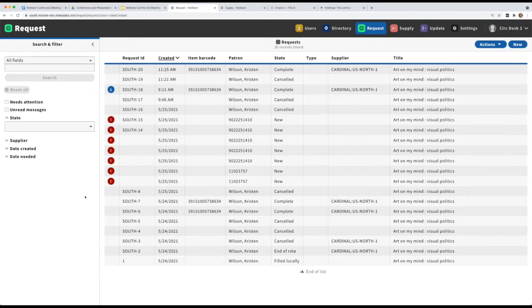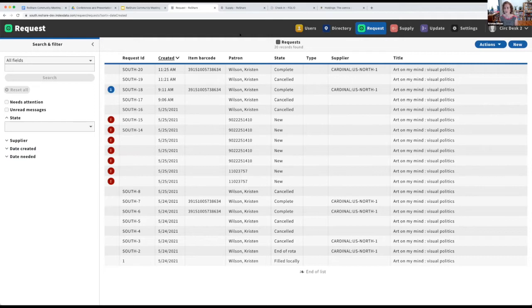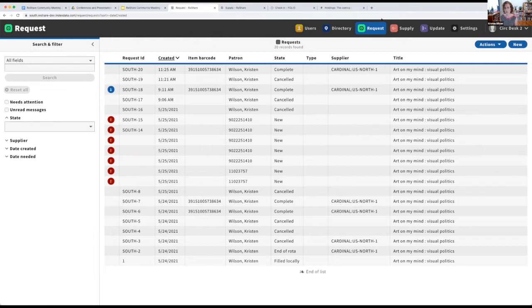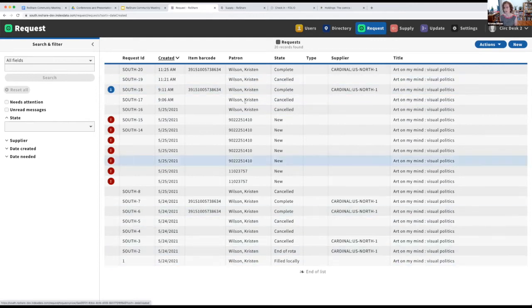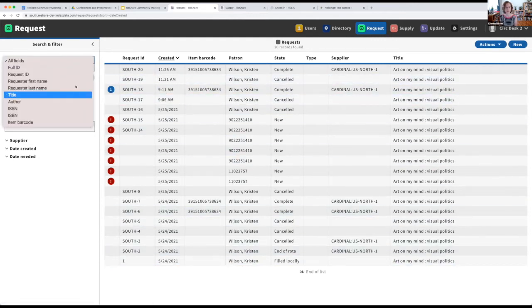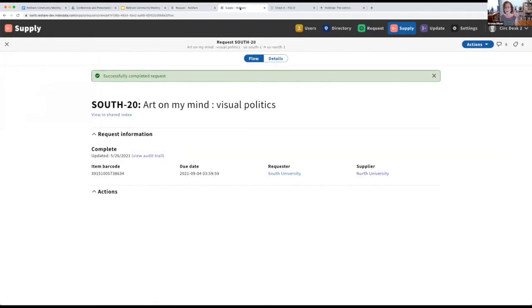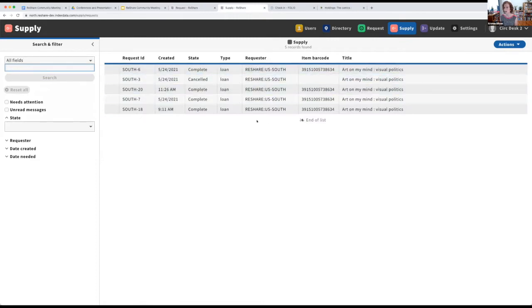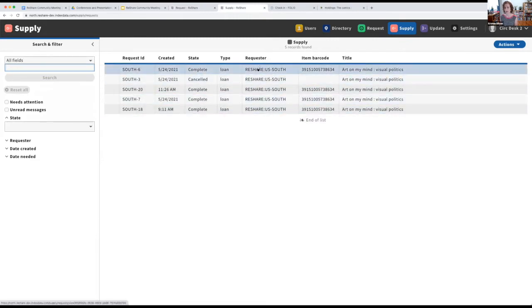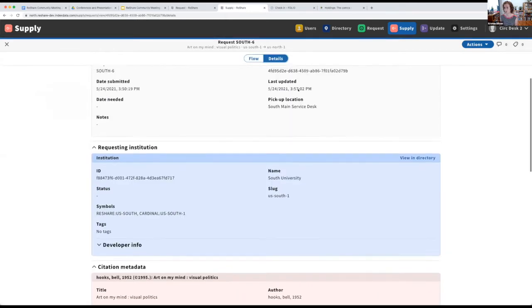Great. Next question, also from Louisa, is will patron name info only be visible to borrowing library staff as a privacy issue? Yeah, that's been one where we've had a little bit of a challenge in balancing privacy and workflow. So what we're doing right now is trying to minimize the exposure of patron information on the supplier side. I'm seeing patron in my results from a requester point of view, and I can also search by the requester's name.